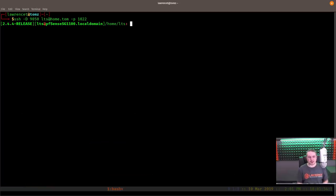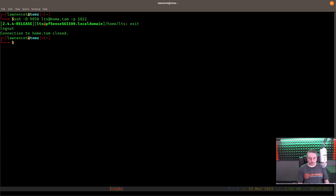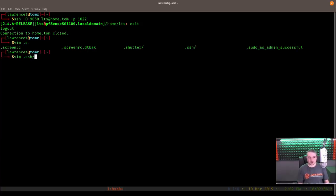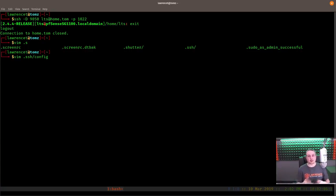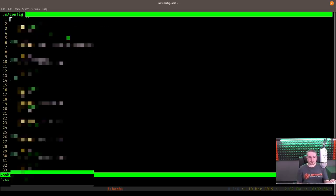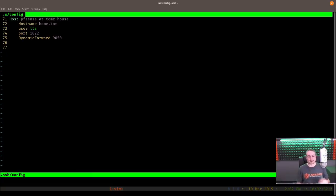There's an easier way to manage these via the SSH config file so you can jump into them anytime using aliases. We run vim ~/.ssh/config. If you don't have an SSH config file, you can create a blank one. You can save everything — IP addresses, ports, configuration settings — all in one place. We create an entry: Host 'pfsense at toms house', Hostname home.tom, User LTS, Port 1022, DynamicForward 9050.